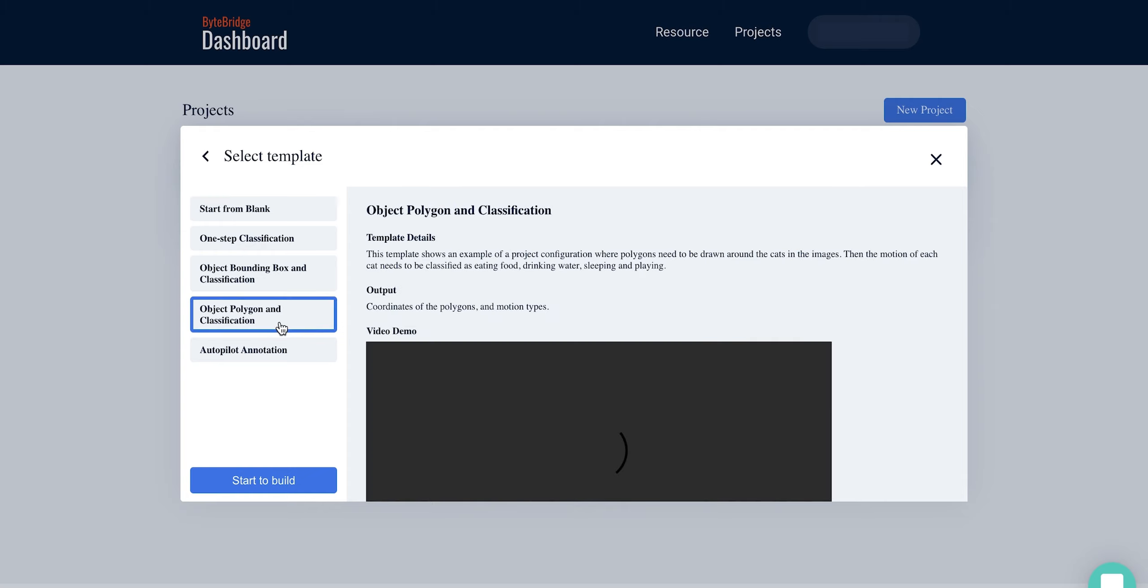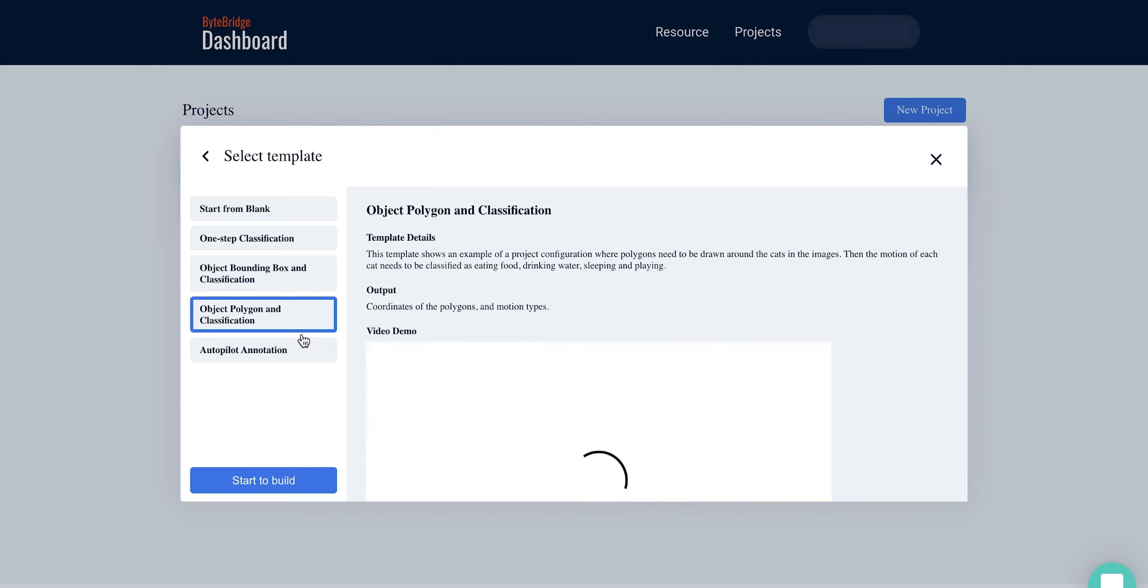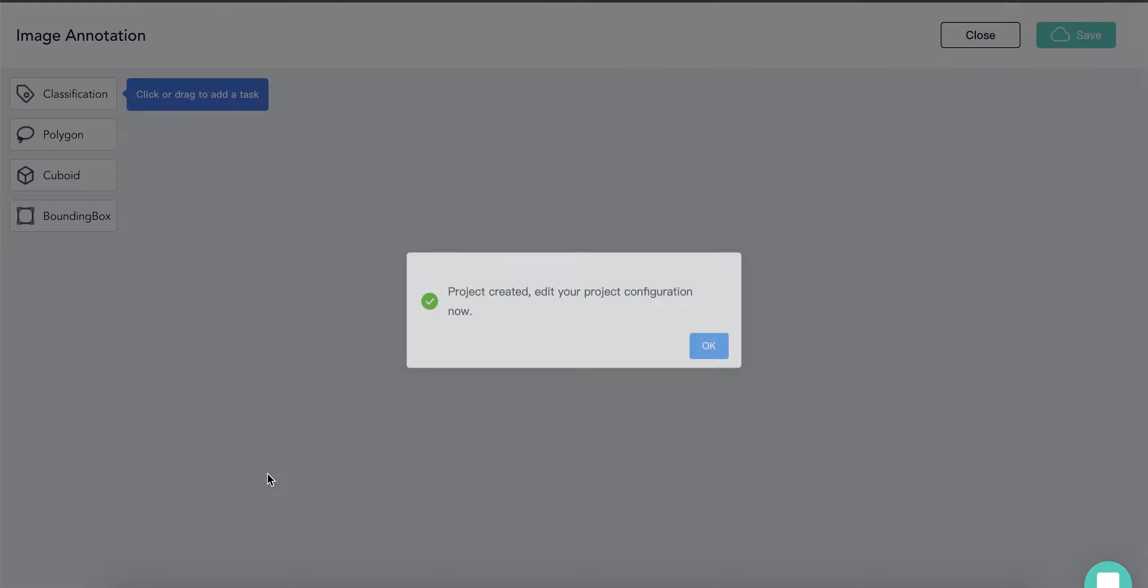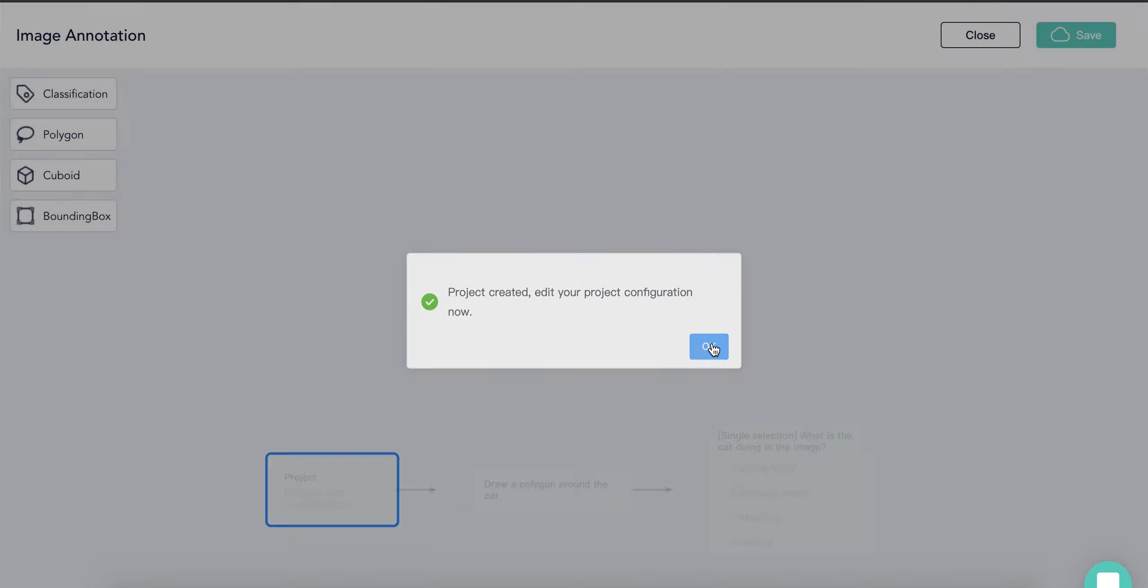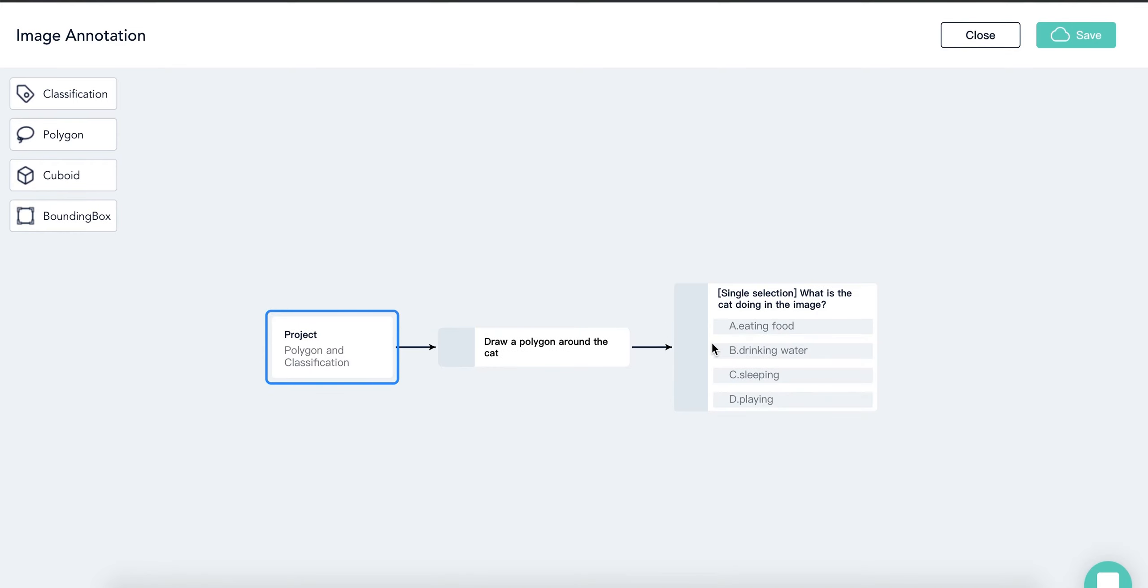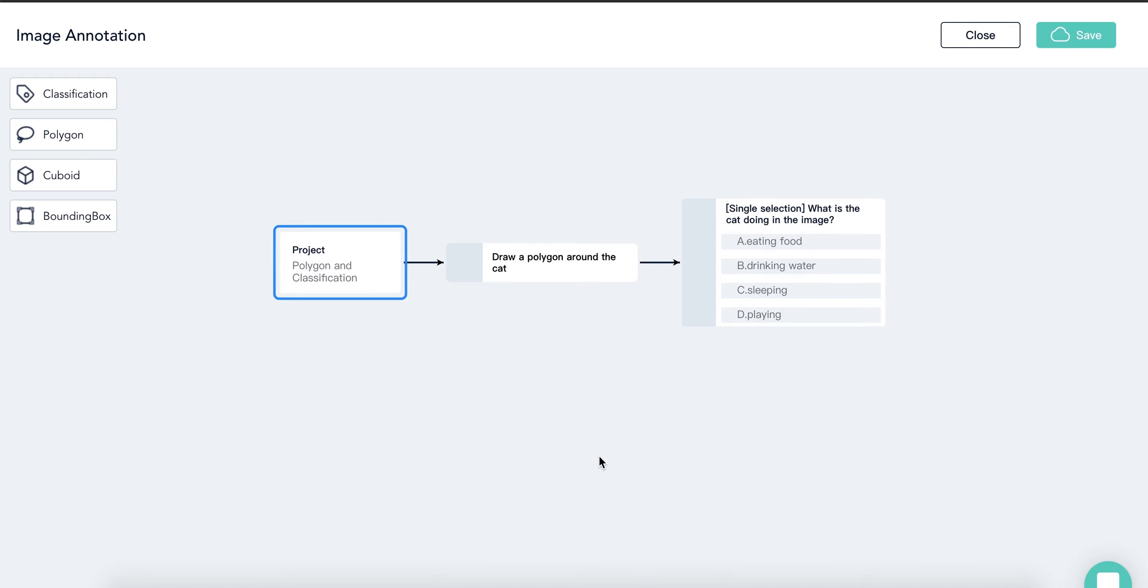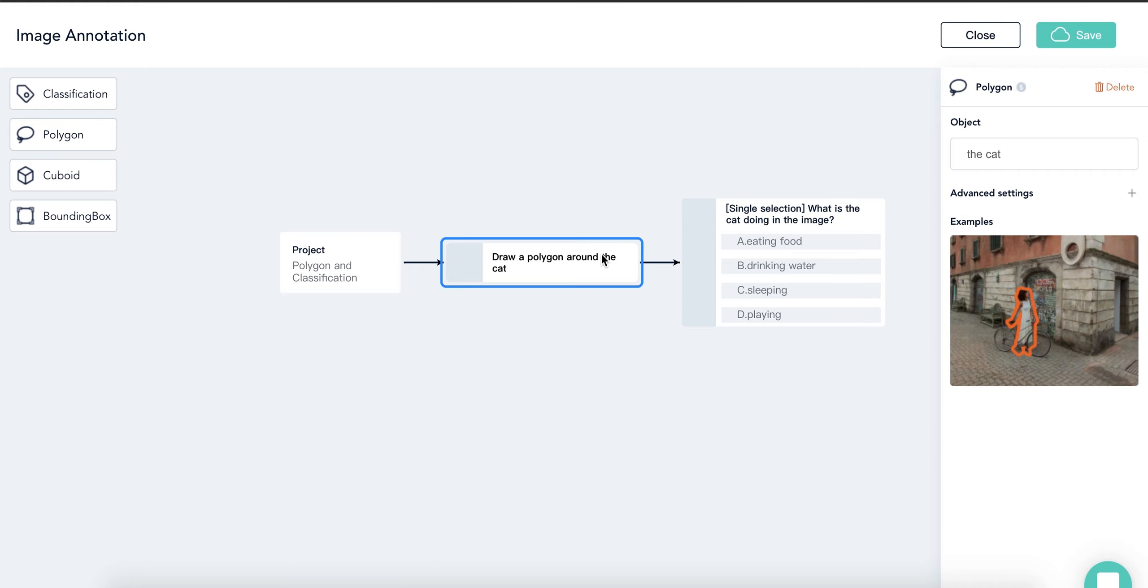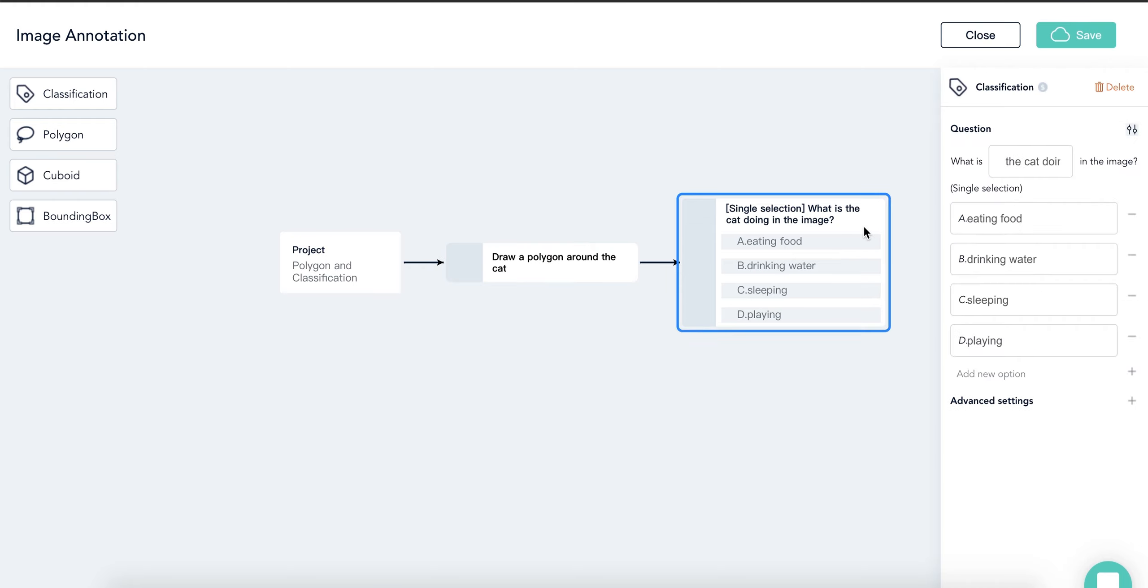Now let's create a project by clicking image and I choose the polygon and classification template and click start to build. Let's look at this template. With this template, before making any modifications, you're having the cats in your images captured by polygons, then classified.